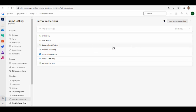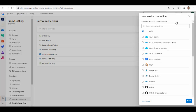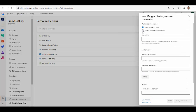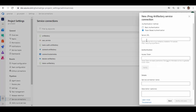Now if you want to create a connection using an access token — which does not require a username and password — create a new service connection again, select JFrog Artifactory, click Next, and select token-based authentication this time. The server URL is the same, and here instead of username and password you just provide an access token which is generated for that user.